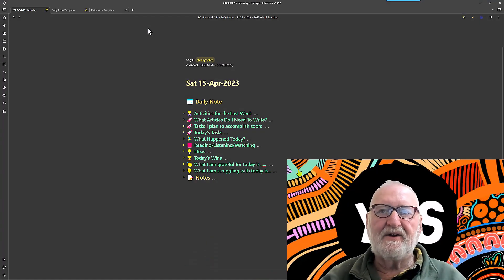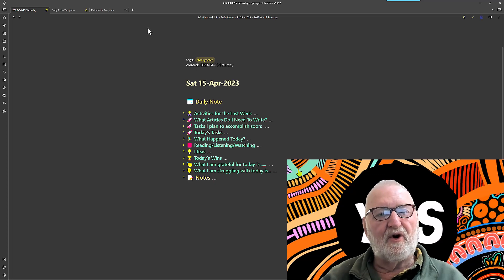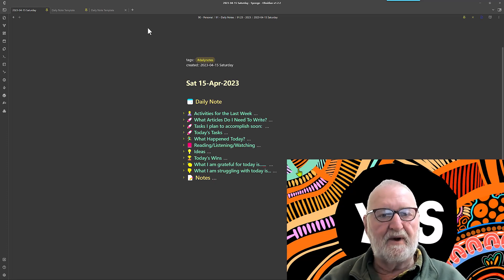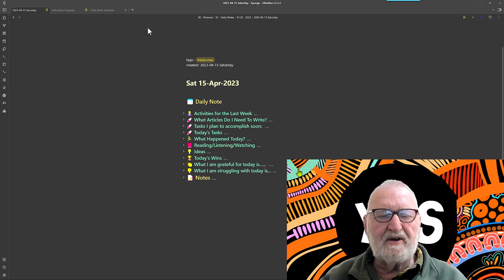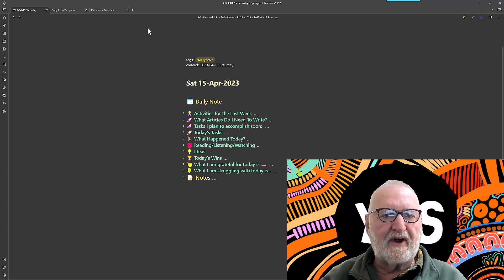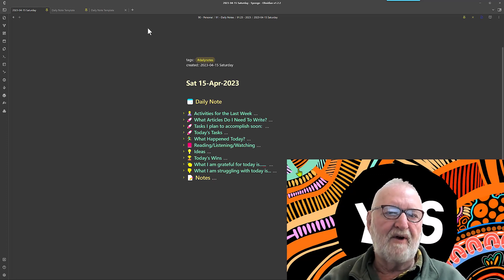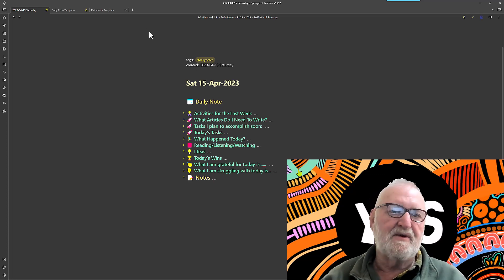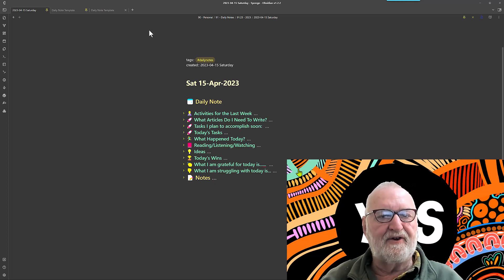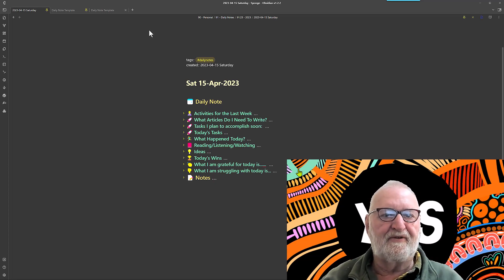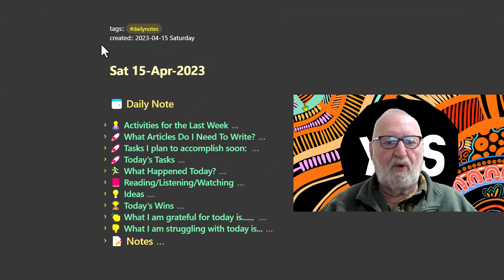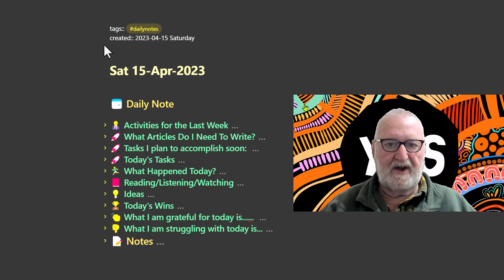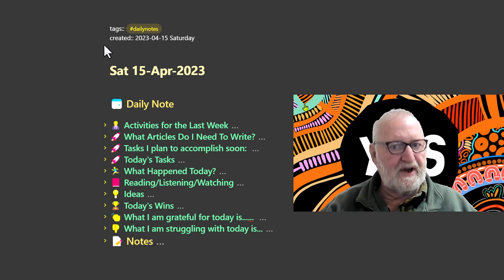G'day, Rick here again with another video on automating your daily notes. In this video we're looking at incorporating some DataView queries. It doesn't necessarily mean you have to use those in a daily note — they can be used in any note — but I'm showing you how to use them in a daily note as an example. Let's explore DataView queries in the daily note template with three examples.